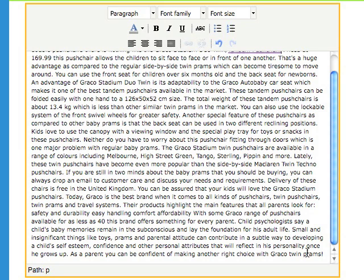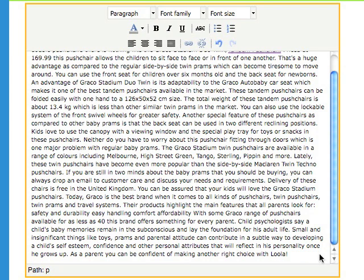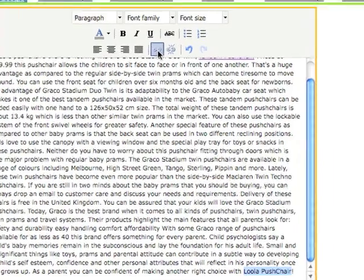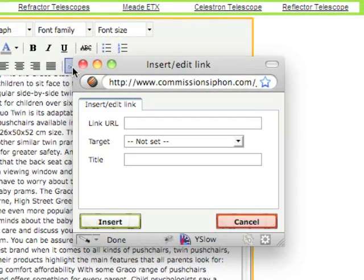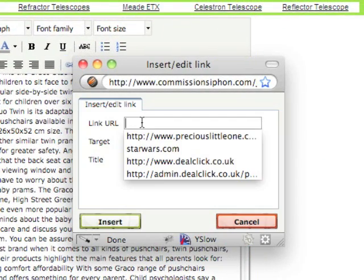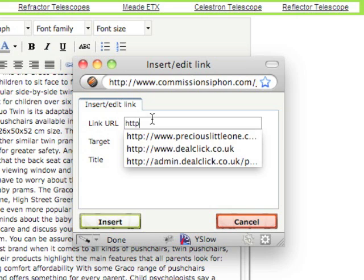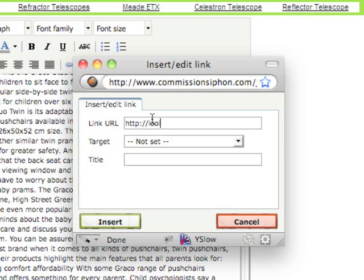Further down at the bottom, I'm going to make sure that I have my keyword. So I'm going to change this twin prams to my keyword, which is Lula pushchair - helps if I spell it correctly. Now that I have my keyword in there, again simply select the keyword and type in the URL. In this case, I'm just going to type it in.